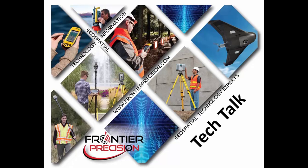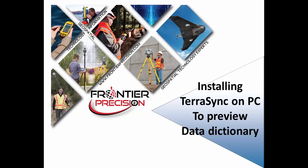Hello, my name is Danielle Bailey and thank you for joining us for another Frontier Precision Tech Talk. In today's session, we will be going over installing TerraSync on a PC to preview a data dictionary in Pathfinder Office.